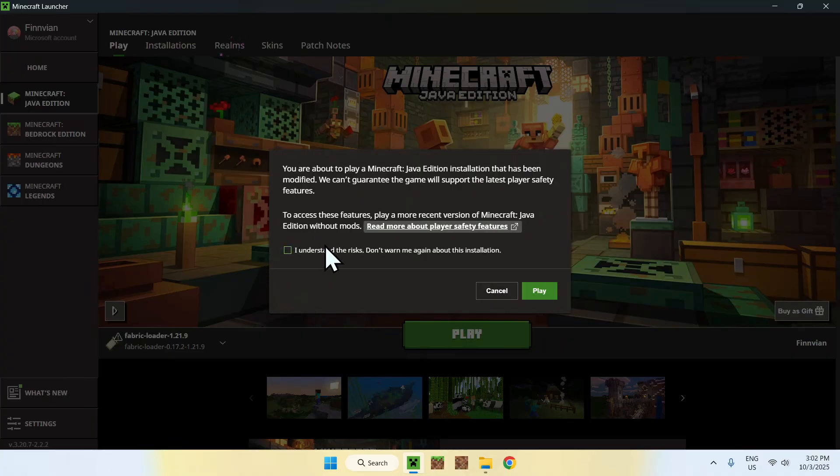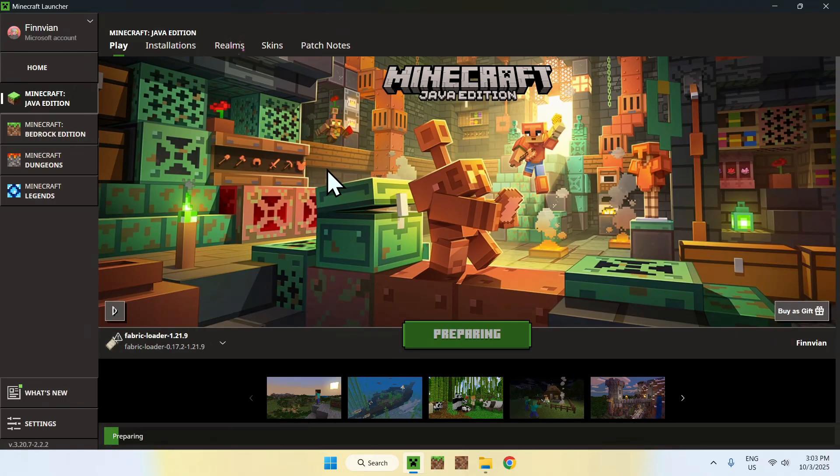Here, you have to do I understand risks and click play again. And now you have to wait for Minecraft to open up automatically.